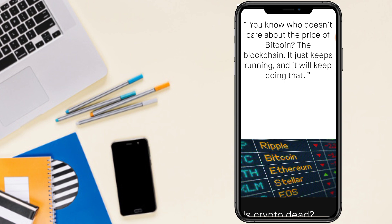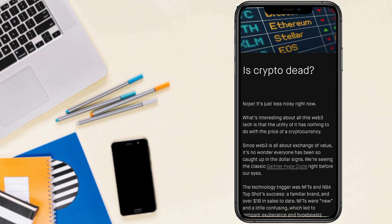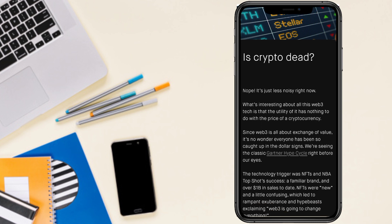You know who doesn't care about the price of Bitcoin? The blockchain. It just keeps running and it will keep doing that.